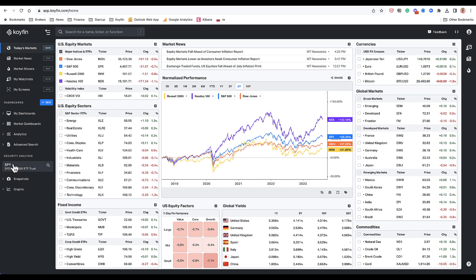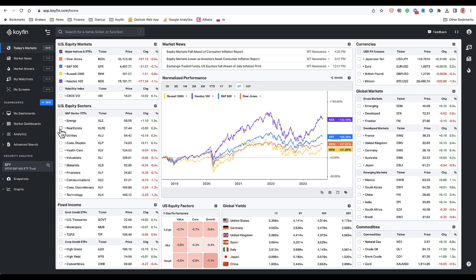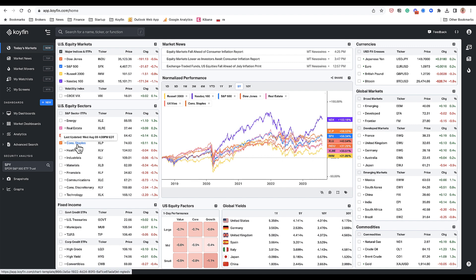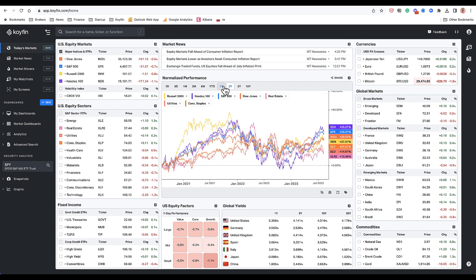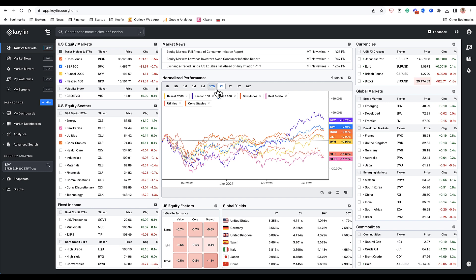On the left-hand side is a menu of different snapshots, dashboards, and charting tools that you could use to really make sense of the data. Right now I'm on the today's markets page where I could see what's happening in the market and I could click on the checkbox to the left of each name and each ticker to add securities to the box and see how they've been performing over various timeframes.